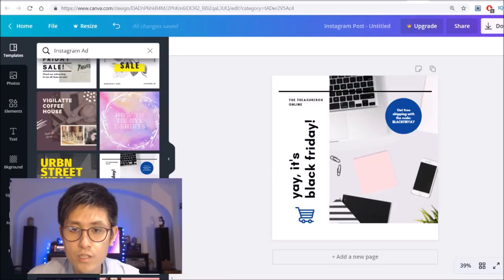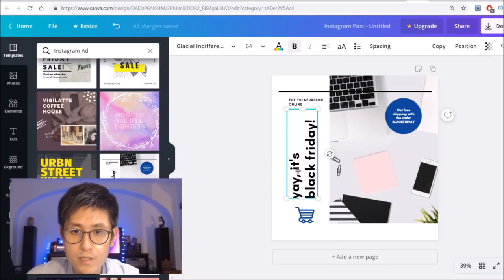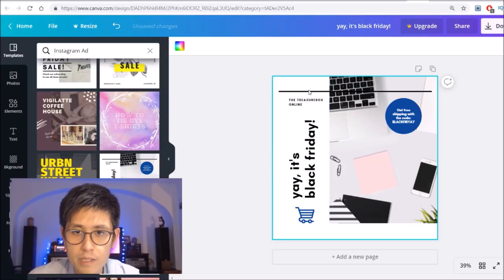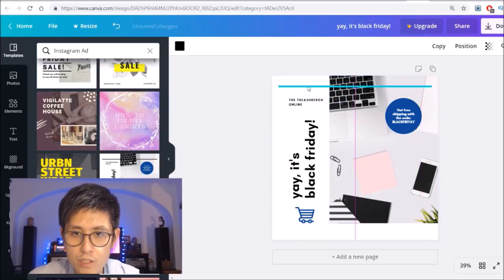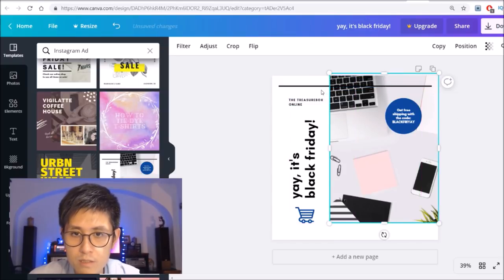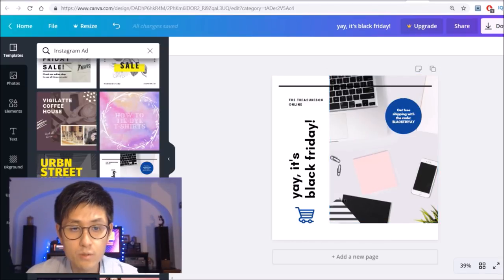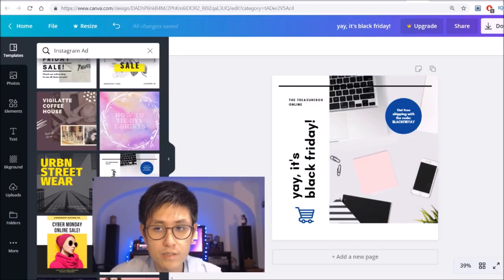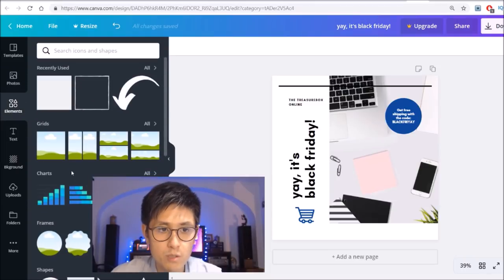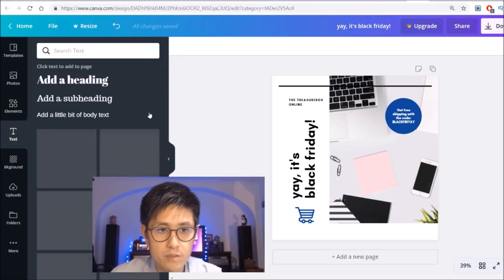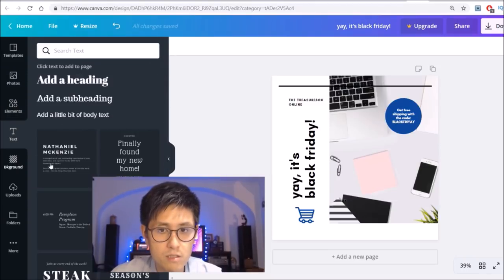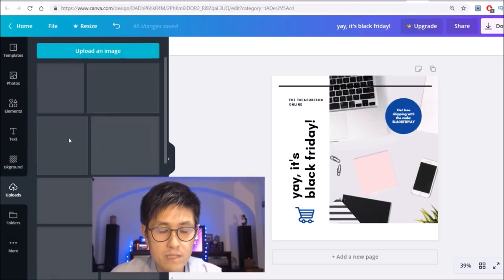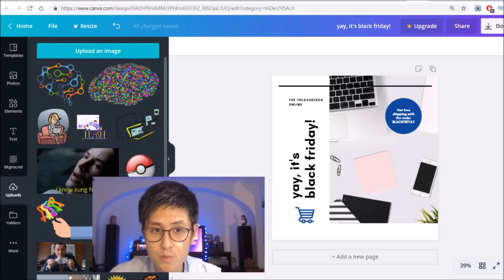As you can see, each and every element of this template can be customized. So from the text to the images, I can drag everything around. I can change everything to different colors and so on. I can even go to the left menu here and add other things that I want. So from photos to elements, which are images and to other types of text to changing the background. And the best thing is you can even upload your own photos.